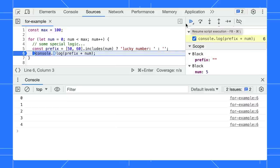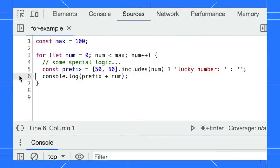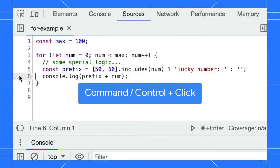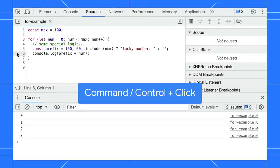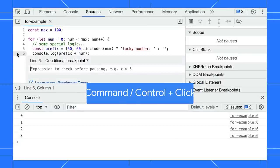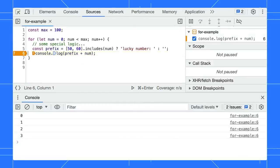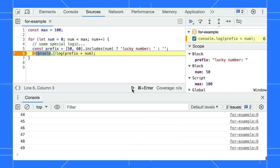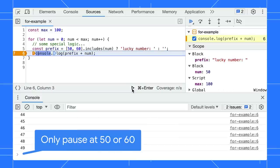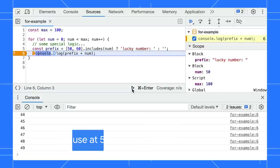A conditional breakpoint is the if-else for debugging. Hold the command or control key and click on the line. Write your conditions in the editor, save it, and start debugging. Cool. Now the breakpoint only pauses when the number reaches 50 and 60.